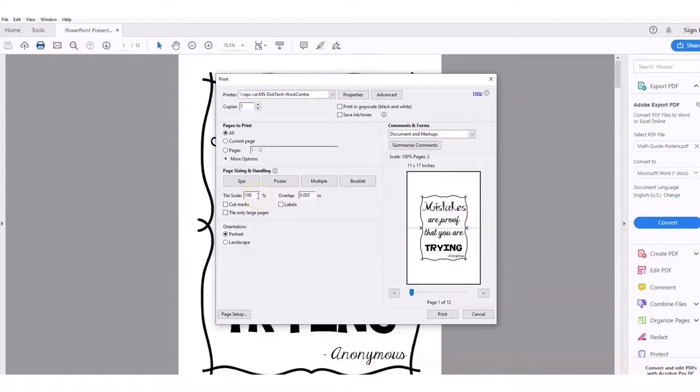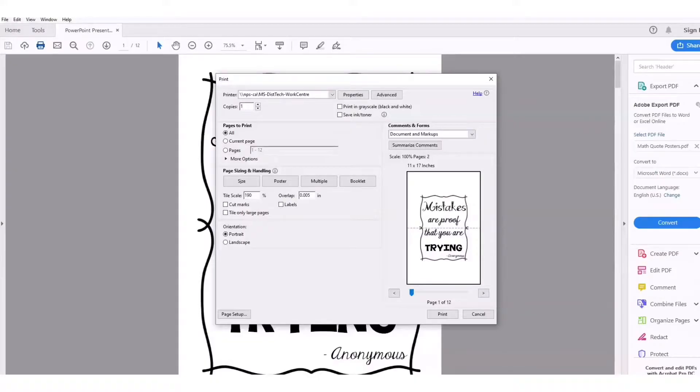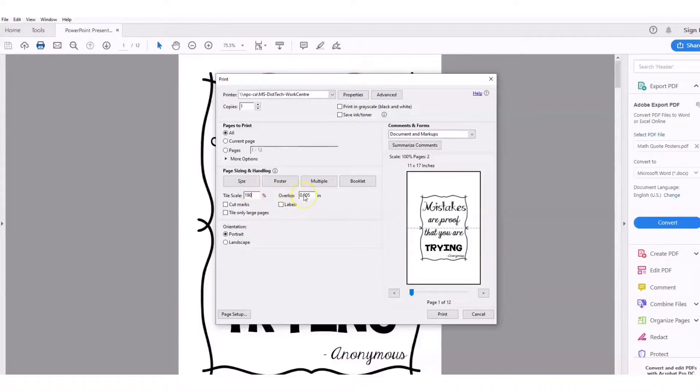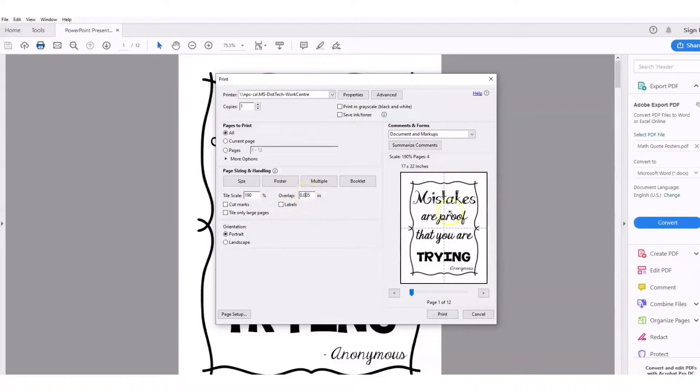I found that for 8.5 by 11 pictures that you want to print poster size, 190 percent works best. Don't hit enter because then it'll automatically print for you. To preview what you want, type in your scale and then just click over.